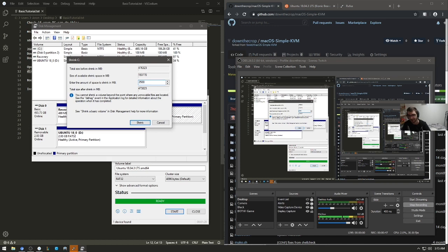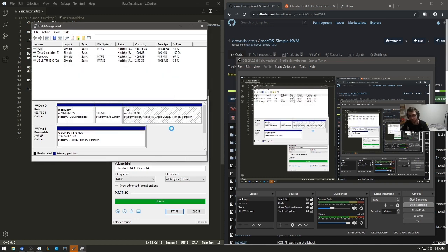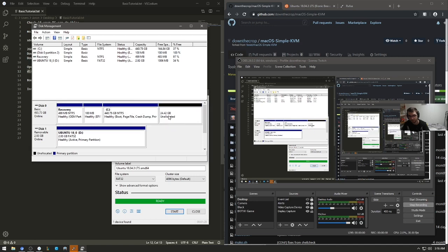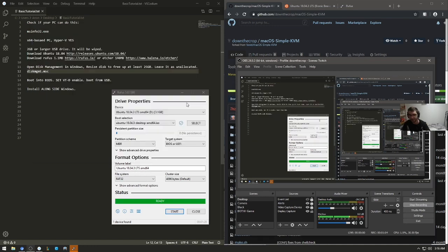So I'm going to go shrink volume on my main partition here. 25 gigabytes should be plenty enough, so go 25,000 here. Unallocated. Leave it unallocated. Don't touch this.